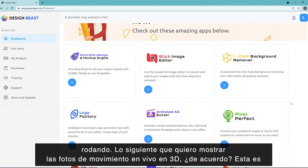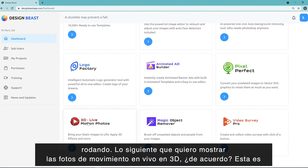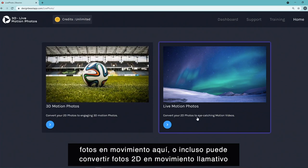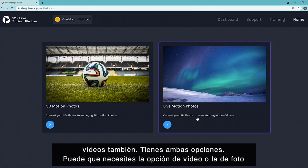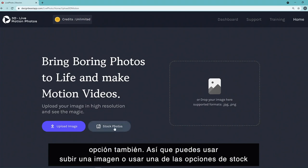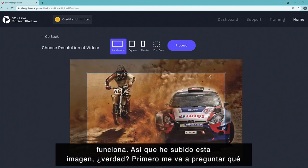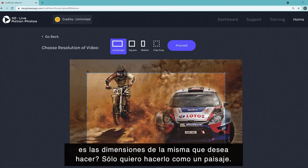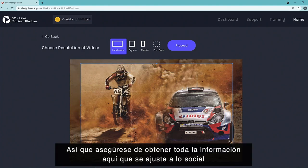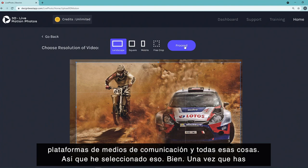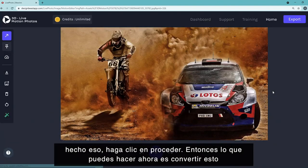Next, let me show you the 3D Live Motion Photos. This feature lets you convert a 2D photo into a 3D motion photo, or even convert 2D photos into eye-catching motion videos. You have both options — video or photo output. You can upload an image or use stock photos. Once uploaded, it asks for the dimensions you want — for example, landscape — so it fits social media platforms. Select that and click proceed.